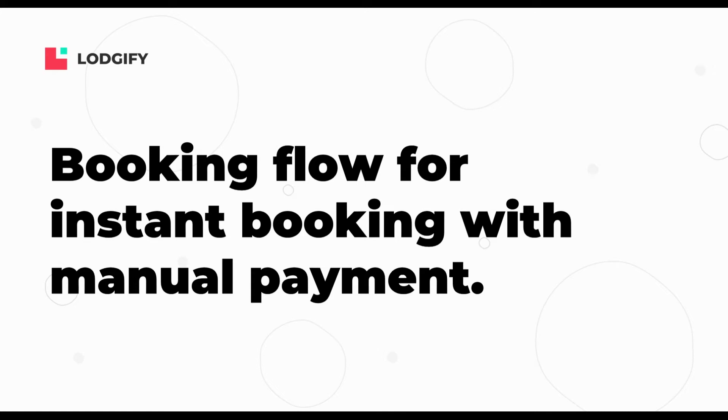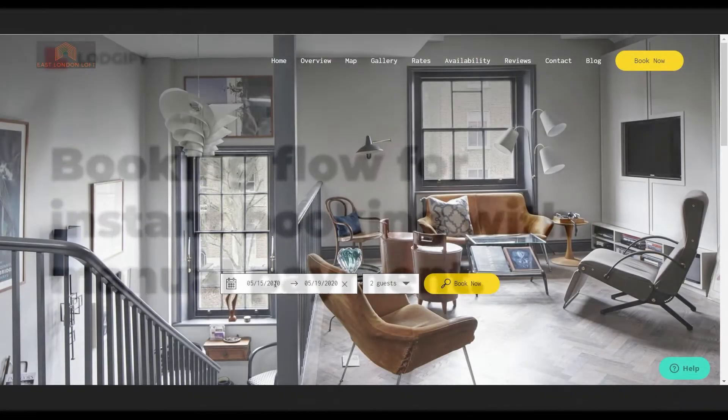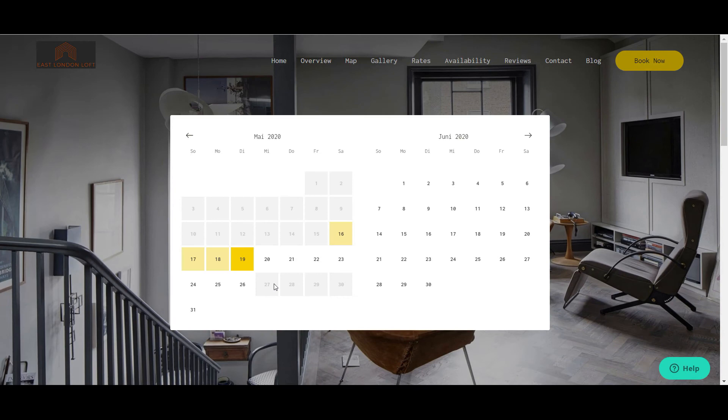If you accept direct bookings for your rental and allow manual payments, the booking flow will look like this.